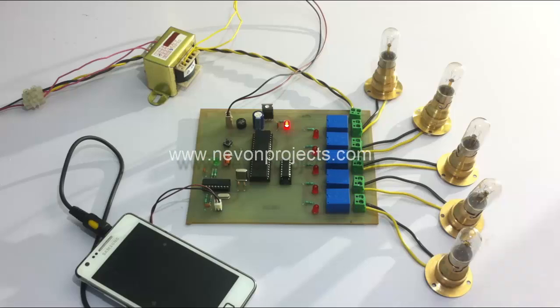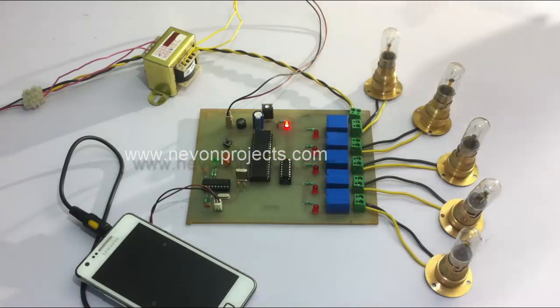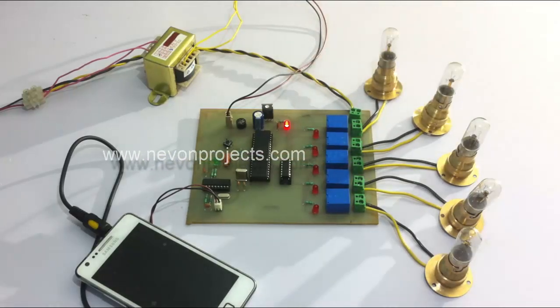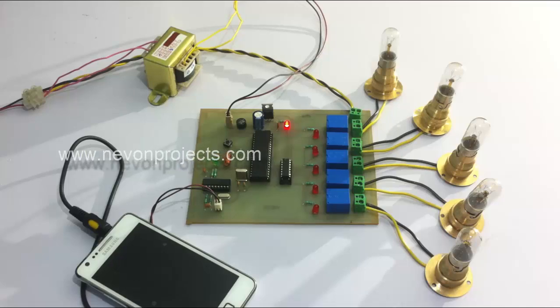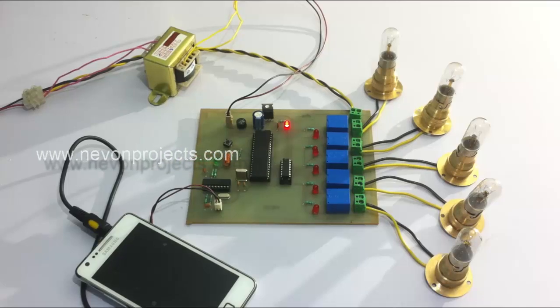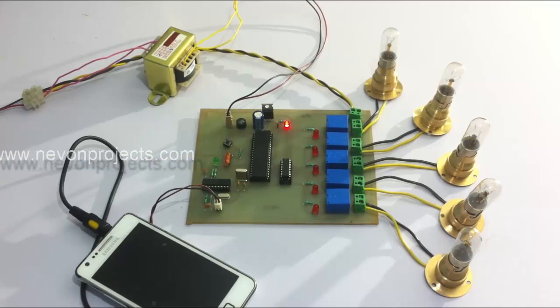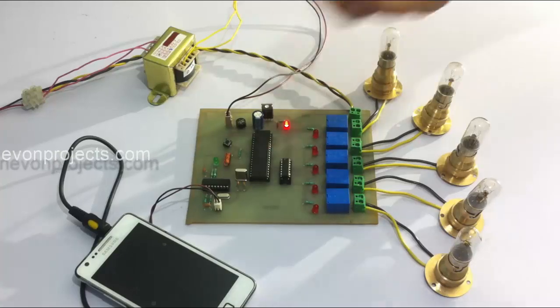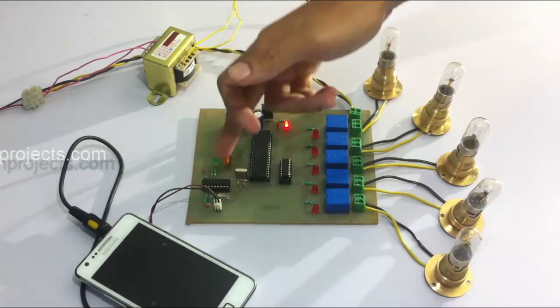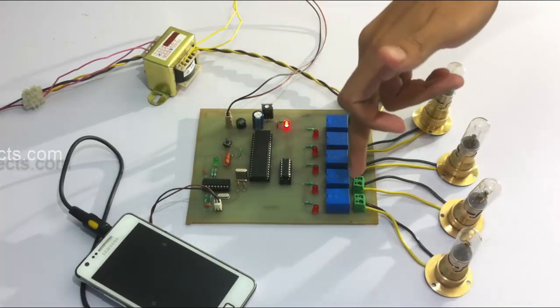On receiving the messages, the microcontroller operates these loads to achieve the desired functionality as desired by the user. For this purpose, we connect our cell phone to the microcontroller here through the DTMF decoder.